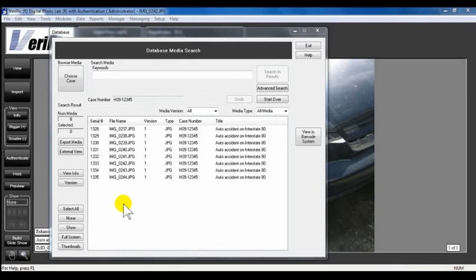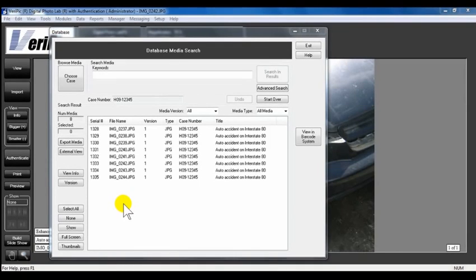The Check In and Out feature in VeriPic maintains the chain of custody during a third-party enhancement of the original media. There is also a history log that tracks the enhancements.